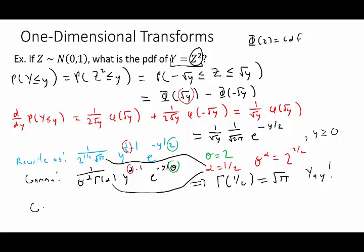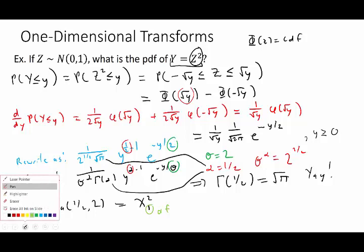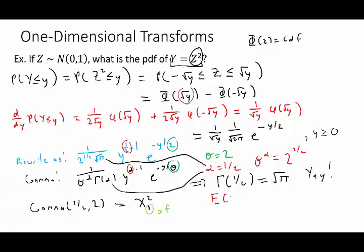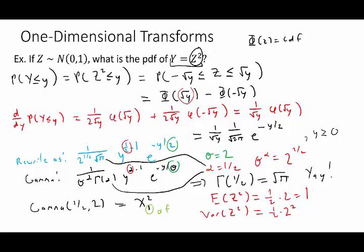This specific gamma distribution with shape parameter 1/2 and scale parameter 2 is what we define as the chi-square distribution with 1 degree of freedom. The degrees of freedom parameter will come back in other problems. Notice a couple of facts that follow: the expected value of z squared is alpha times theta, which equals 1; and the variance of z squared is alpha times theta squared, which equals 2.